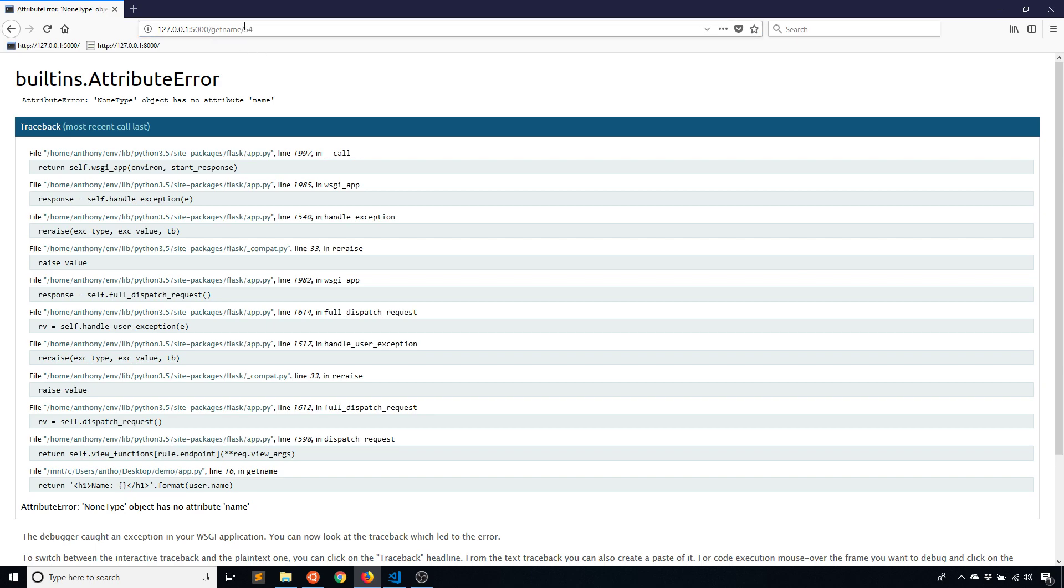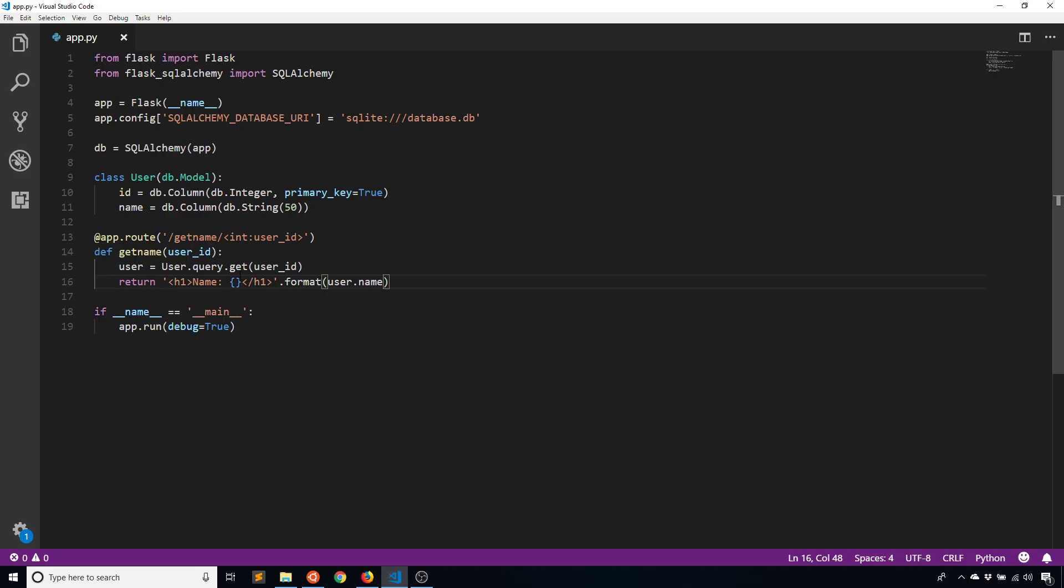So to prevent the app from crashing completely when they try to access a page that doesn't exist, I can use the or_404 method here. So get_or_404, so underscore or underscore 404.